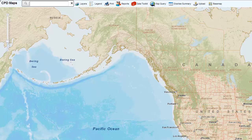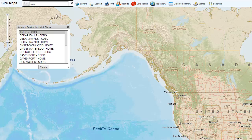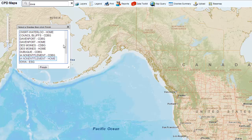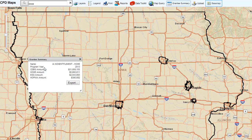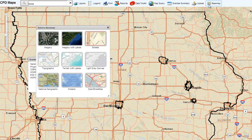First, open CPD Maps and search for a grantee using the Grantee Search box. In this example, we will select the non-entitlement area of Iowa. To view county lines, you can use the light gray canvas base map.